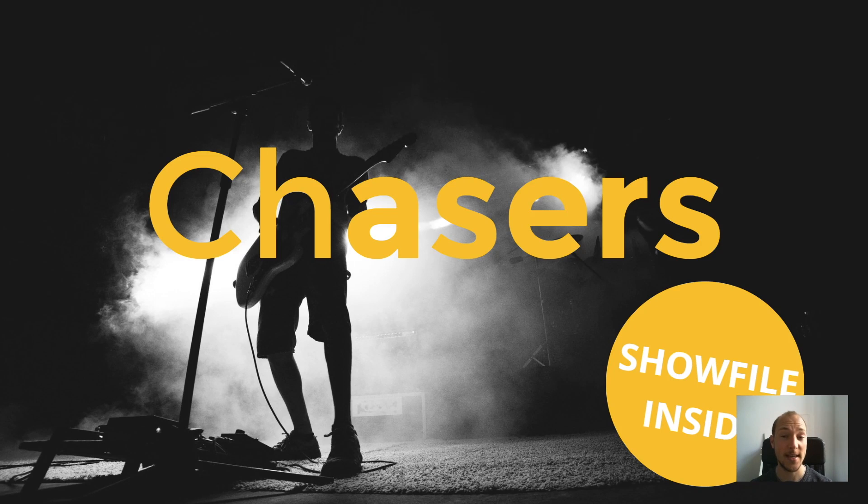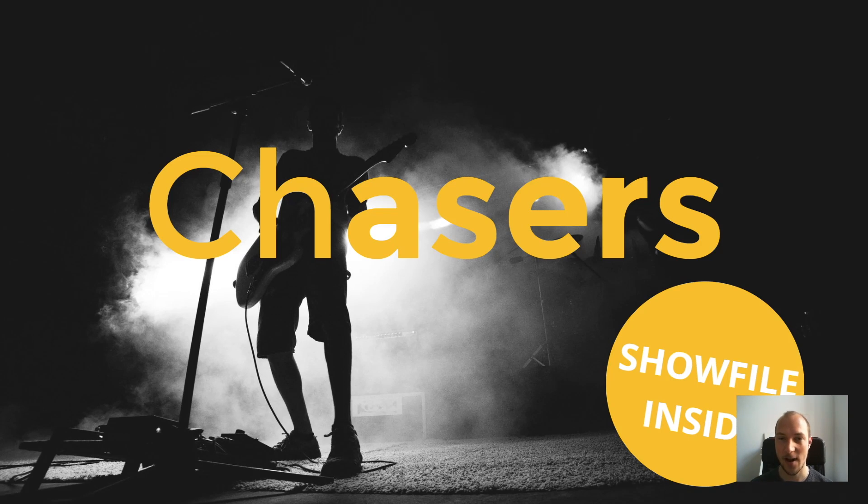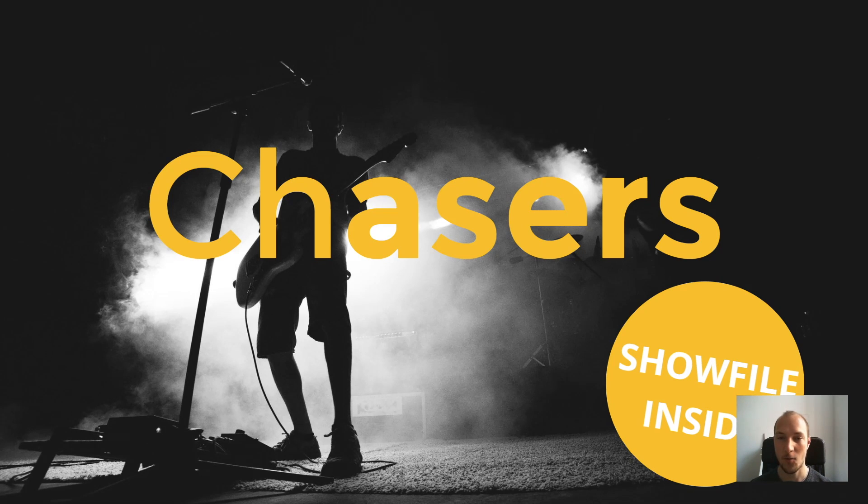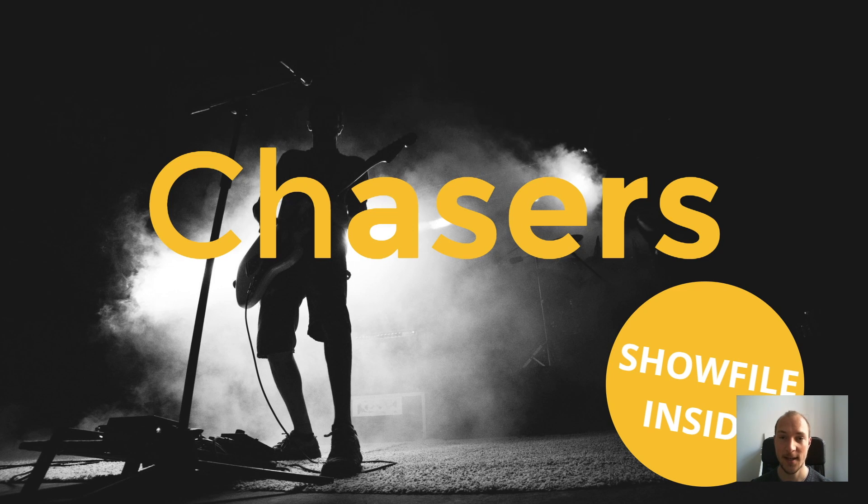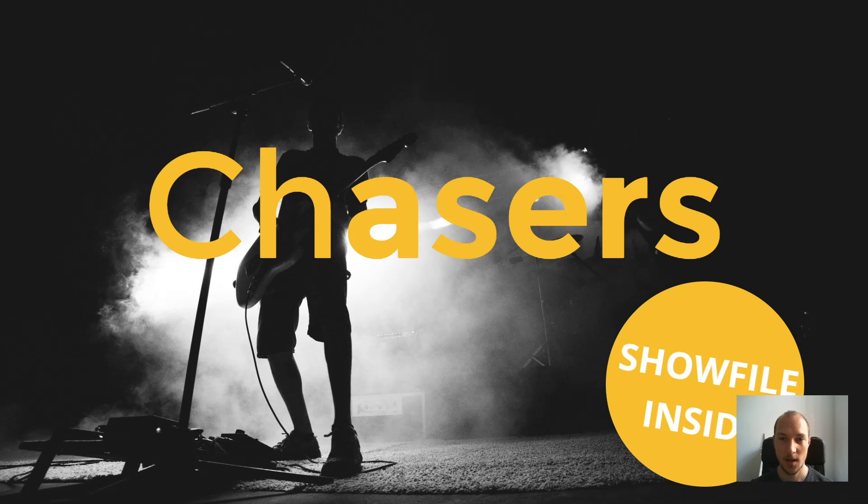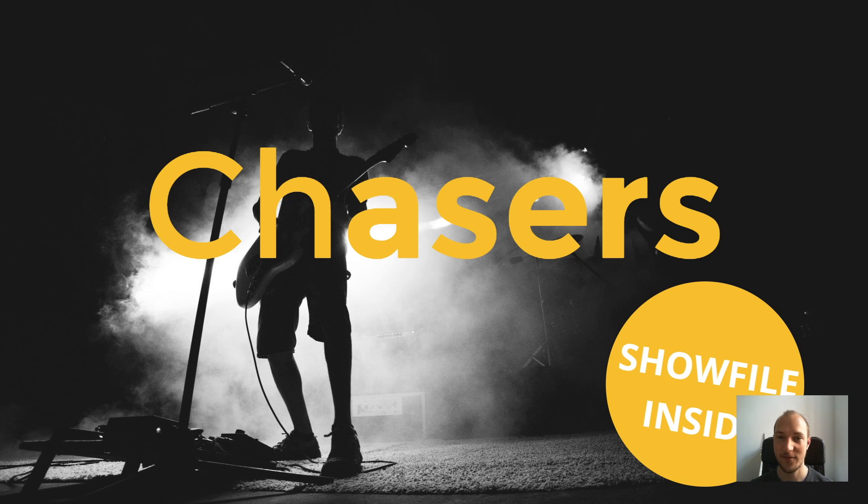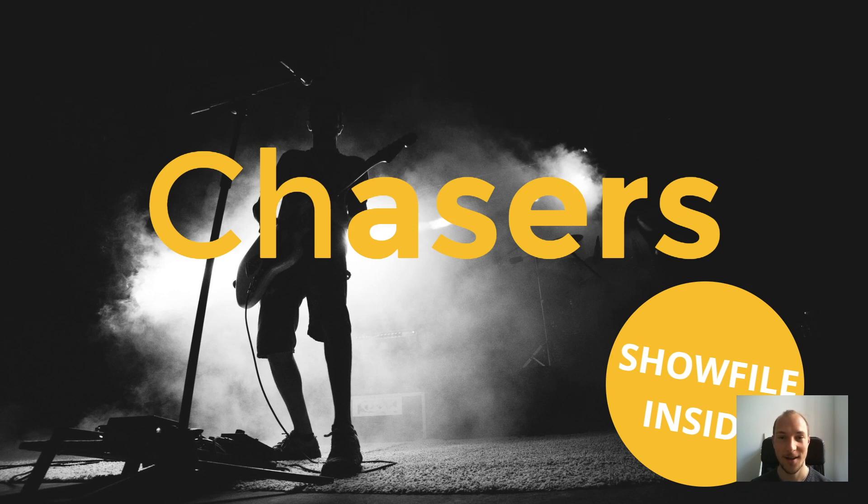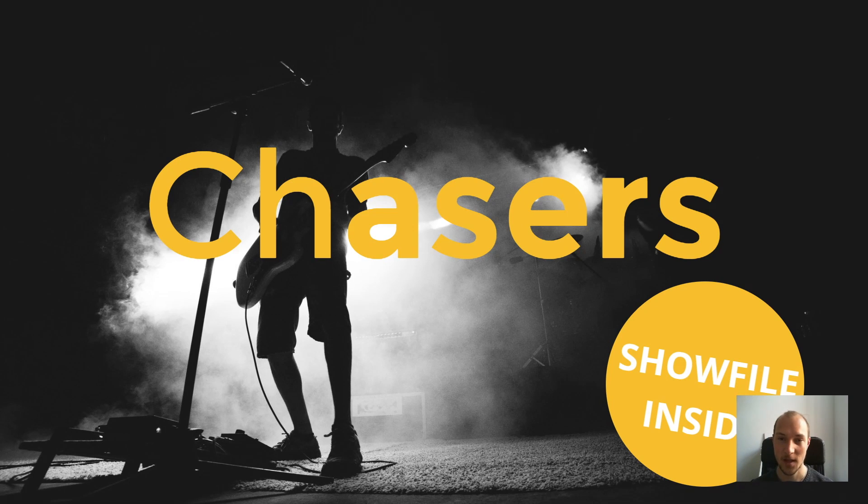And number two, chasers have amazing runtime parameters. And these parameters let you modify your chasers on the fly while you have them running in a show. You don't have to touch the programmer for that. And these runtime parameters are so powerful that they can completely change the look and feel of your chaser during showtime. So that's why chasers are actually a really powerful tool, although they kind of start out by giving you limitations. But these are the two things I want to show you today.